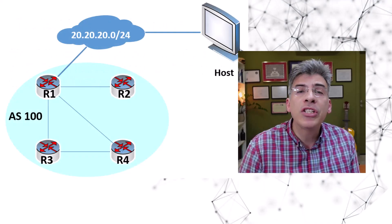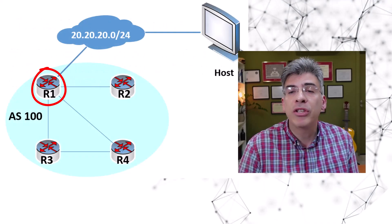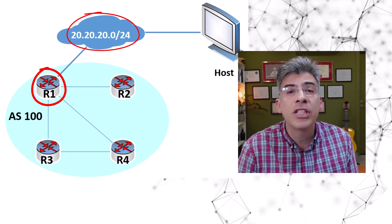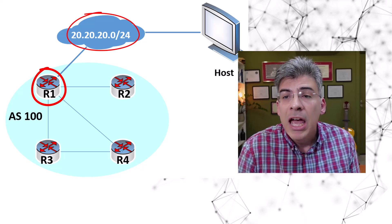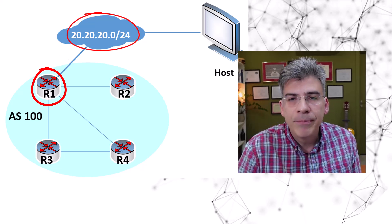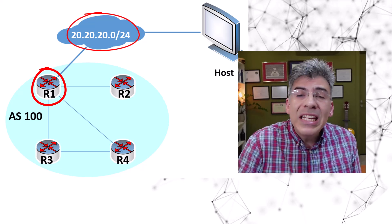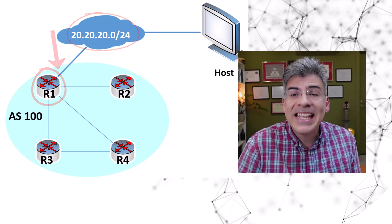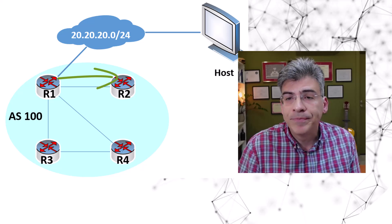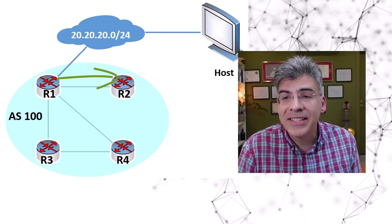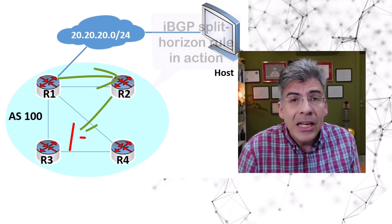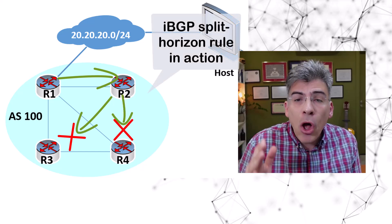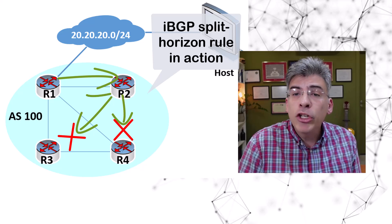Now in this topology, R1 learns about the 20.20.20.0/24 network because it's directly connected. That network is redistributed into BGP and it's then advertised to R2. R2 must not re-advertise that route to R3 or R4, and it must also not advertise it back to R1.